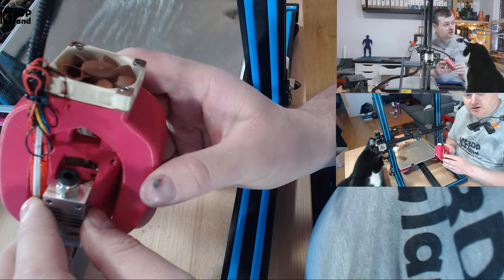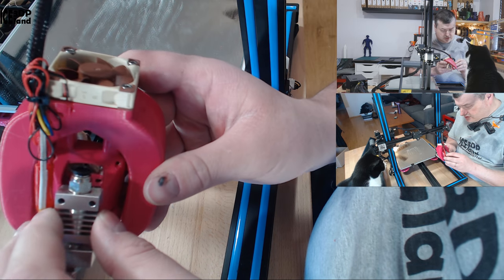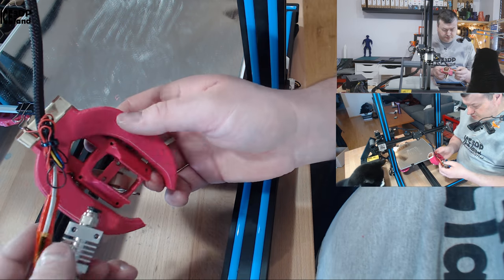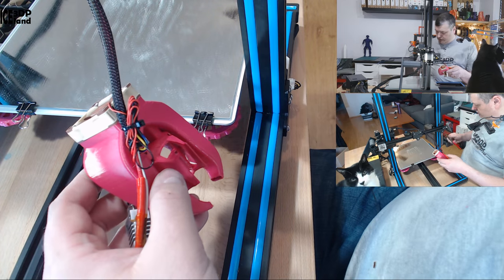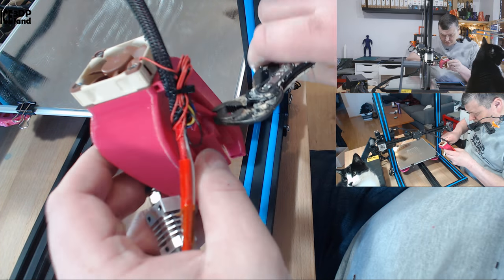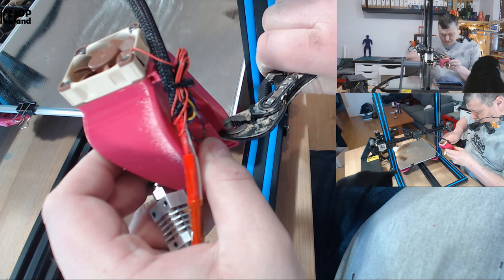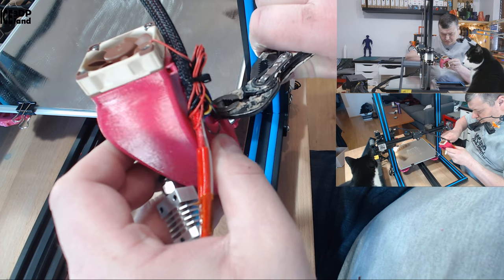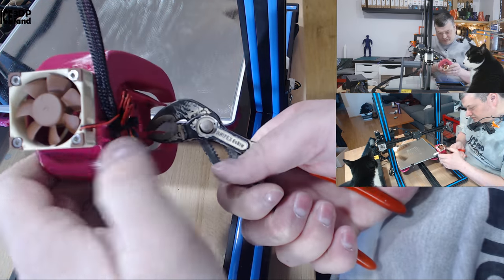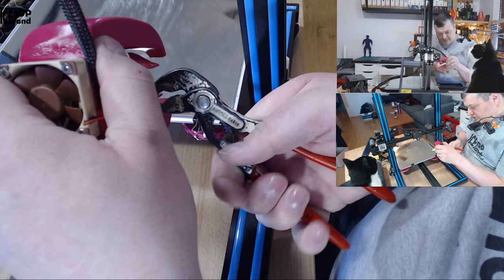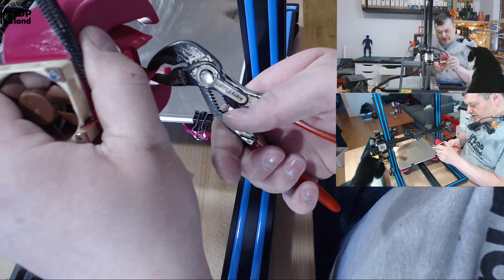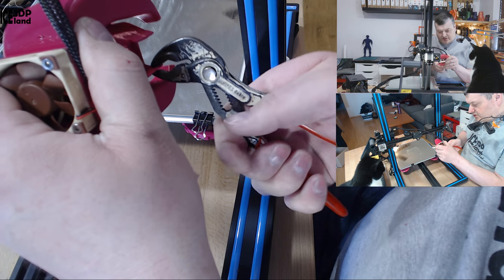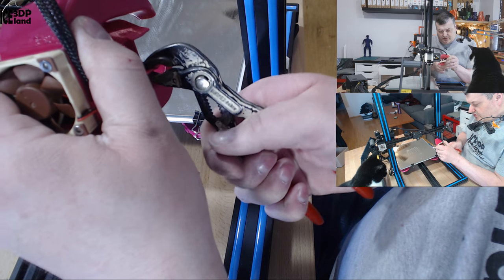I'm just trying to bend it in a way that it can accommodate the new hotend.